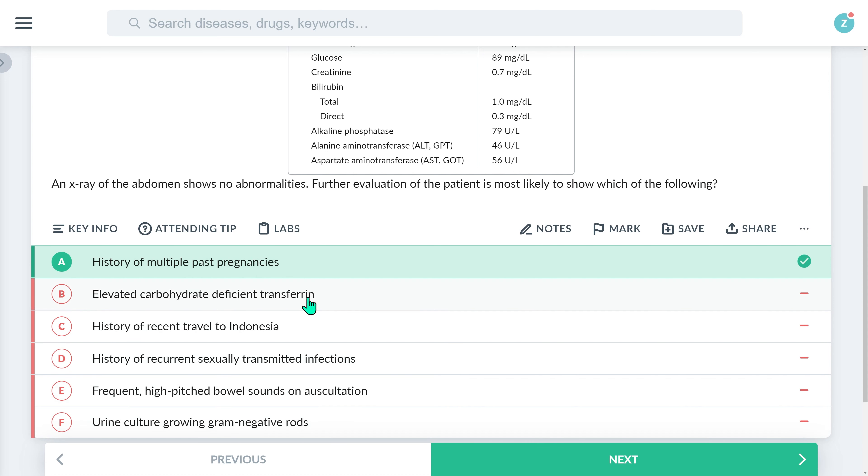Elevated carbohydrate-deficient transferrin is typically seen with heavy alcohol use, which is not a risk factor for gallstones. In fact, mild alcohol consumption even decreases the risk of gallstone disease. This answer might have been tempting, though, had you been thinking the patient had acute pancreatitis, which is often caused by alcohol consumption and also manifests with abdominal pain, vomiting, and low-grade fever.